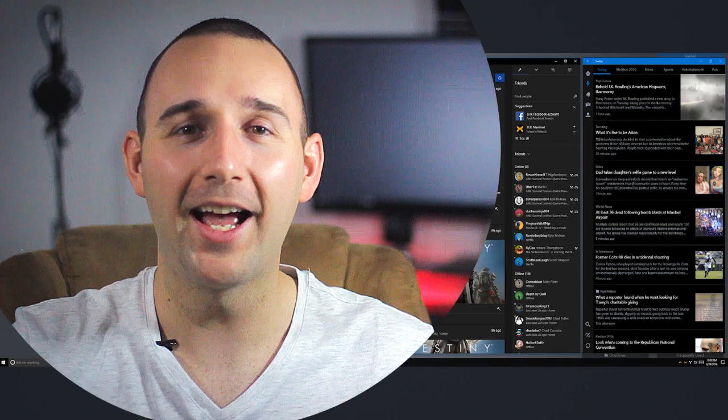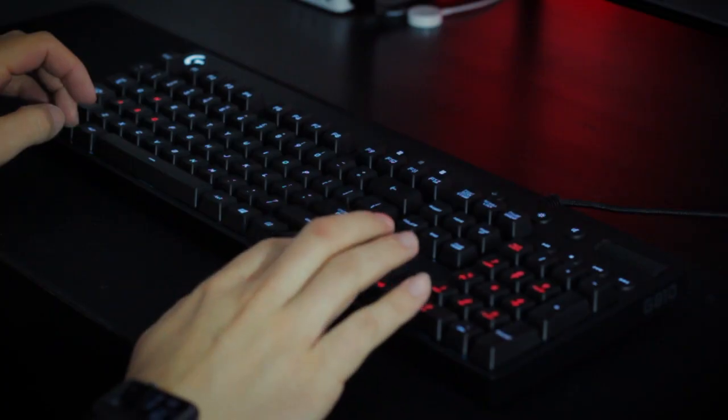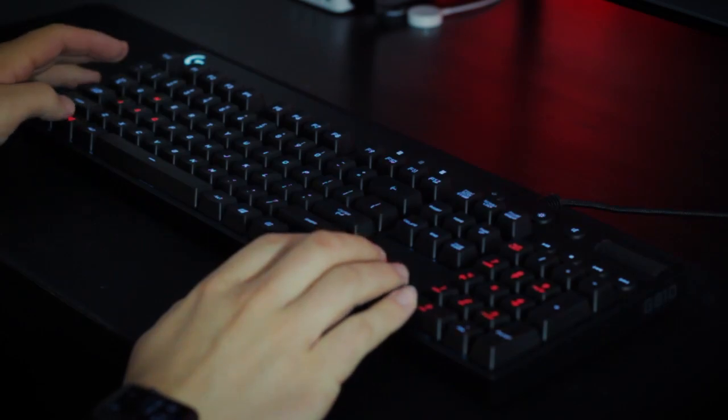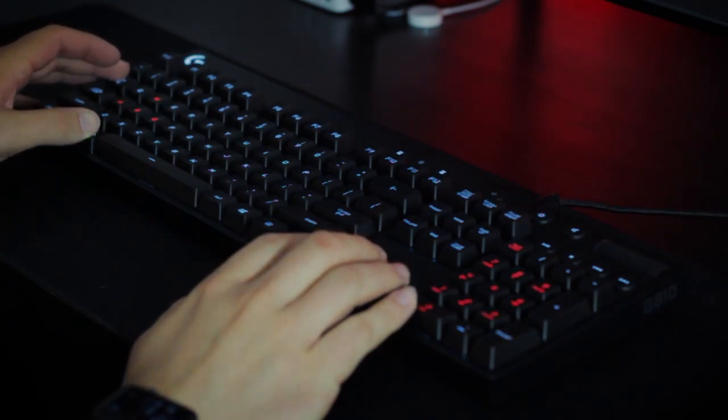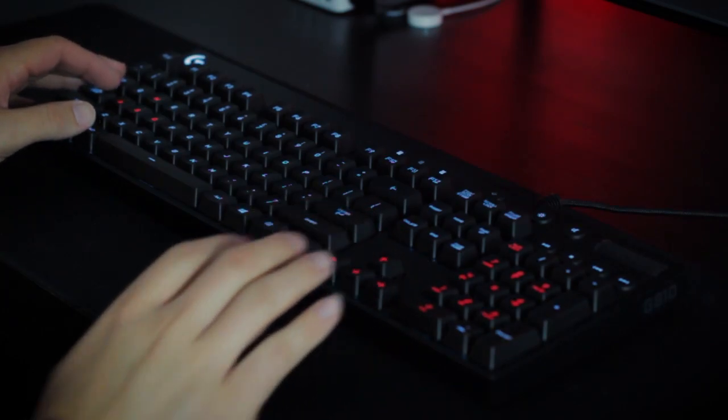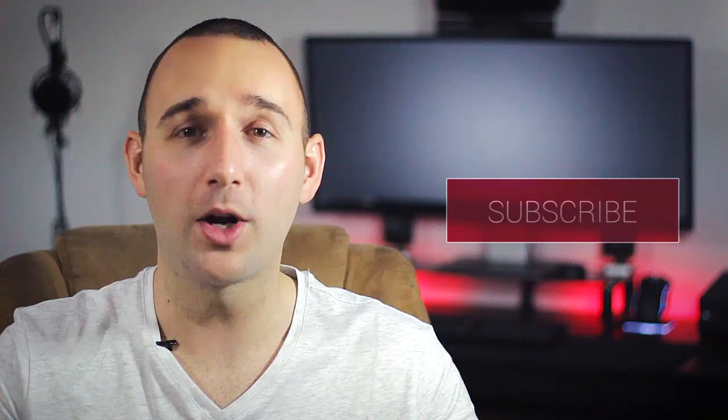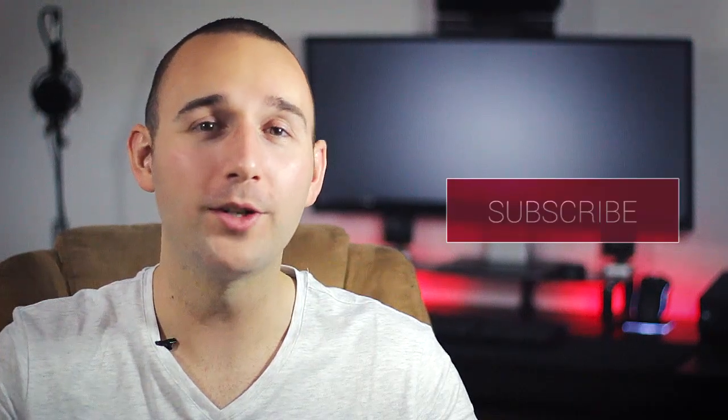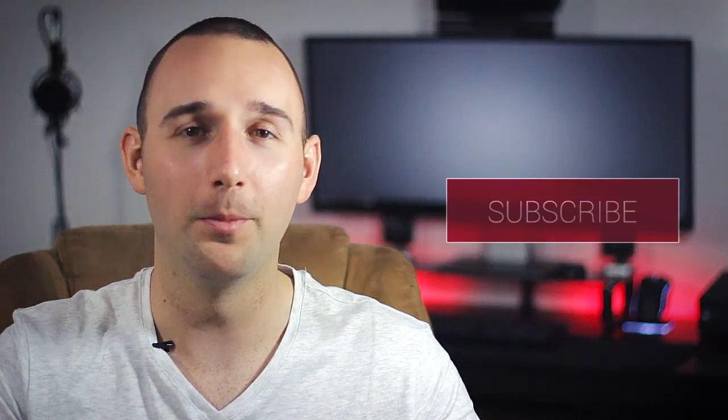Before we move on to the last application, I want to mention that my video coming next week is going to show you some very useful keyboard shortcuts in Windows 10 that most people do not know about, but they're things that I actually use every single day. So make sure to hit the subscribe button on the screen or down below if you want to be sure that you don't miss that.